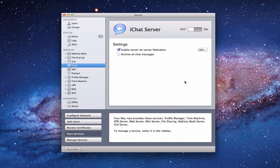It's a very simple interface — a big on/off button and really just two settings to play with. I'd like to talk about each of those, what they mean, and then show you how to set up iChat.